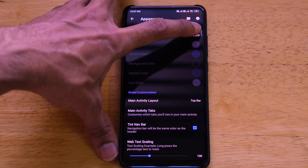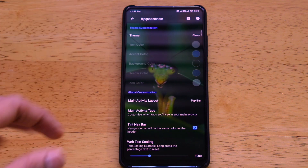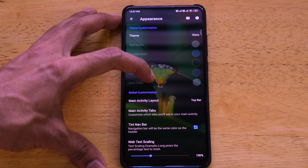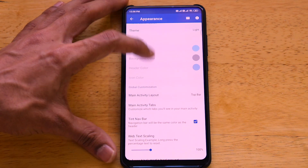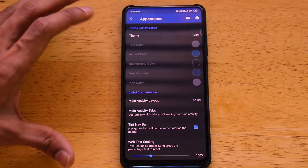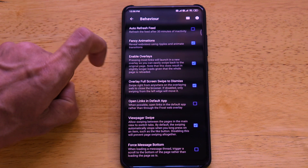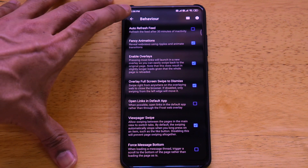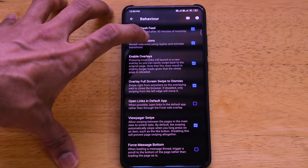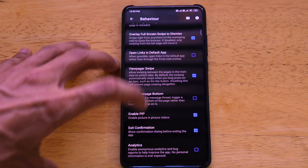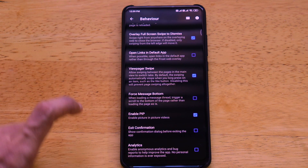There's also an Appearance tab where you can change the theme: Glass (transparent look), Custom, Light, Default Dark, and AMOLED. The dark theme is a grayish dark, while AMOLED is completely pitch black. Under Behavior you can set auto-refresh feed, fancy animations, enable overlays, exit confirmation, analytics, and more.